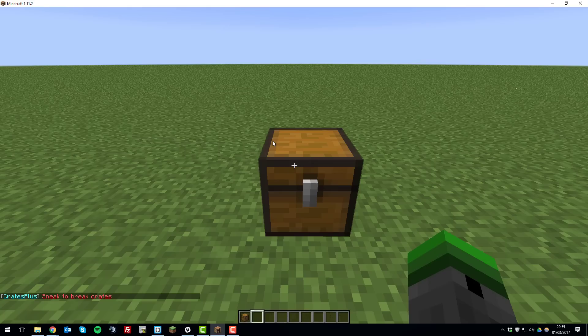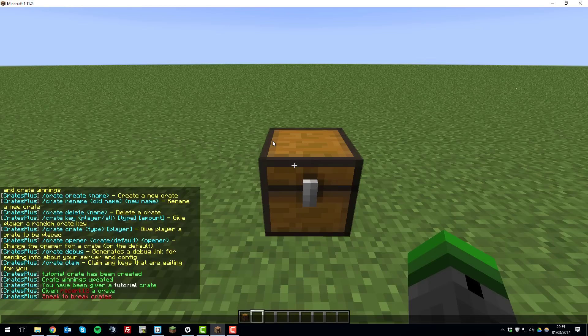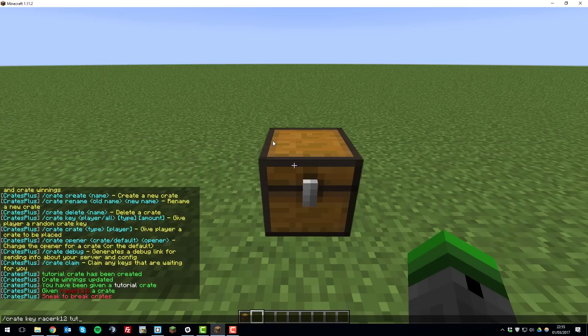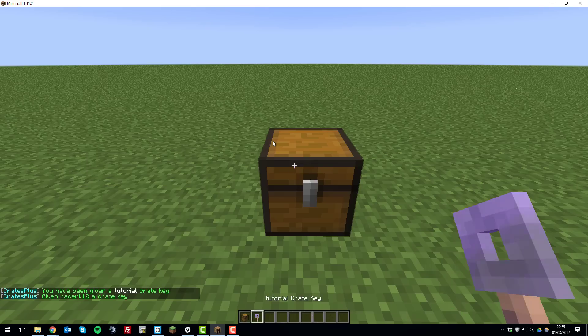Exit that and then type the command slash crate key your username tutorial which is the name of the crate and this will give you a key to open it.